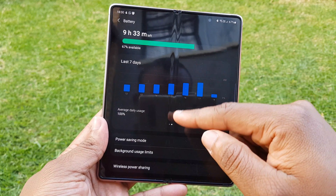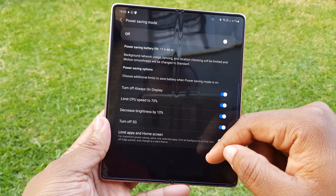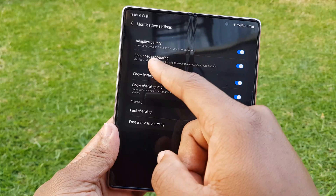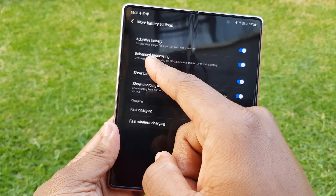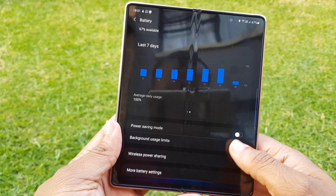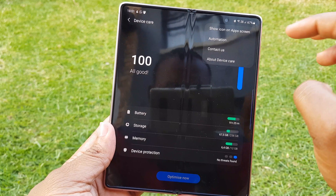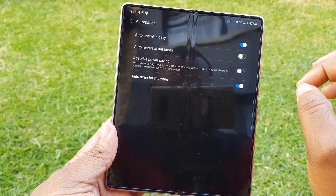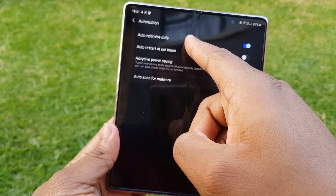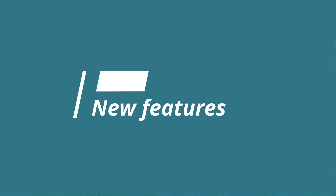Swiping to the right gives you information on your battery usage over the past seven days and your average usage. Maximum power saving mode appears to have been changed to 'Limit apps and home screen' in power saving mode. Under more battery settings, the high performance setting has been changed to 'Enhance processing.' Back in the Device Care menu, there's now an automation setting in the three-dot menu — auto optimization has been changed to 'Auto optimize daily,' and there's a new adaptive power saving that learns your usage patterns and sets the power saving mode optimally.